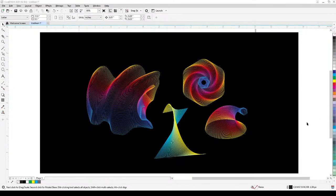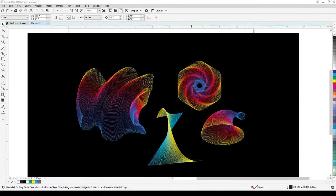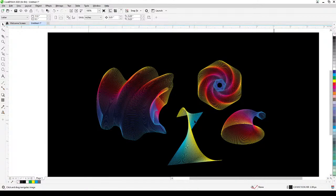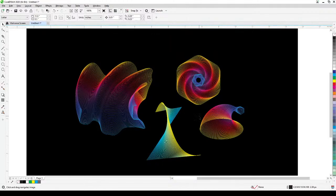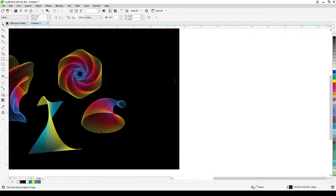Welcome everyone to this tutorial. I titled this tutorial 'The Cool Blend Effect of CorelDRAW.' Obviously the tool I'm using here is the blend tool. If you look at these four abstract images, these are done with the blend tool within CorelDRAW, and the result is very interesting because it looks like an abstract work of art.